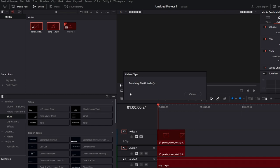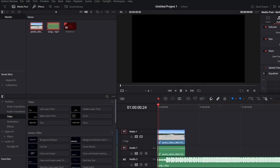DaVinci Resolve will perform a comprehensive search. Once found, the clip will be revealed in DaVinci Resolve. If some clips couldn't be found, a notification will appear — press Close. Confirm that the media is correctly linked by playing back the clip in the timeline.